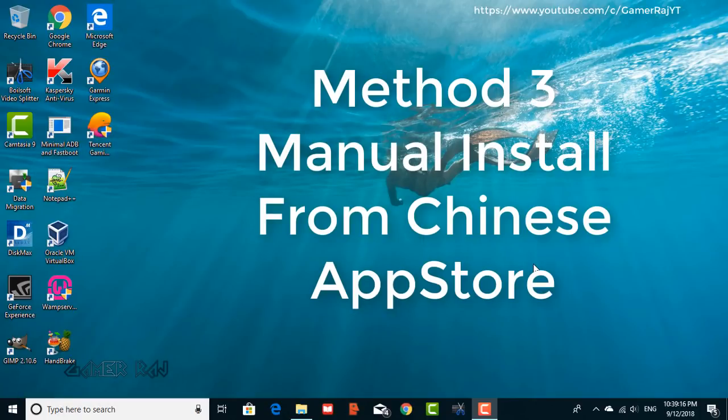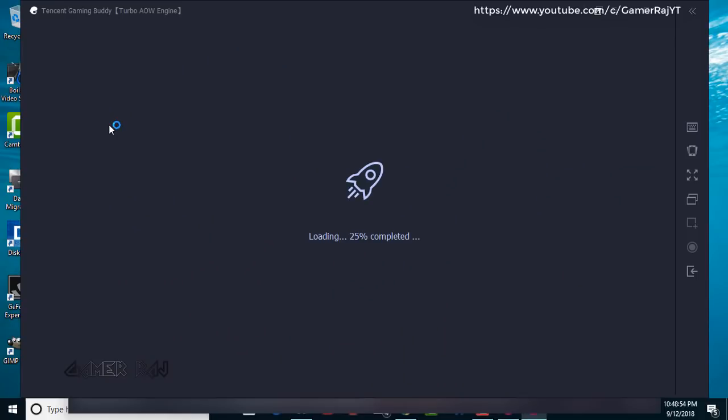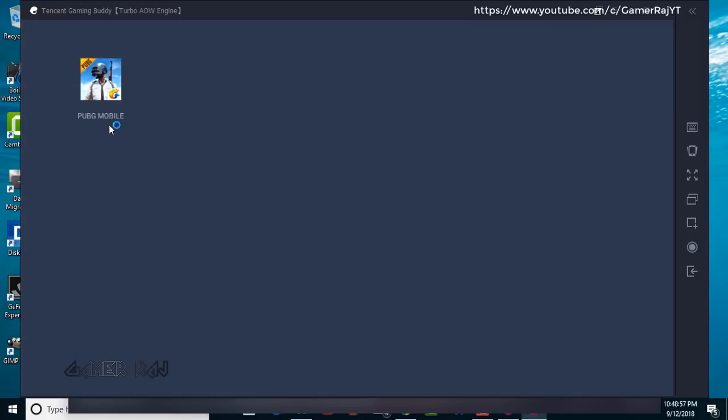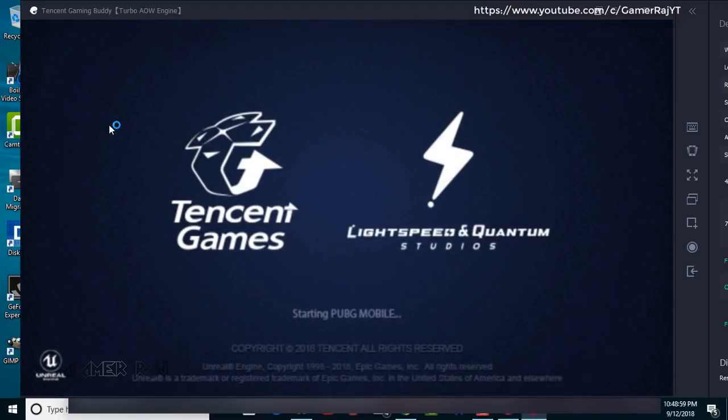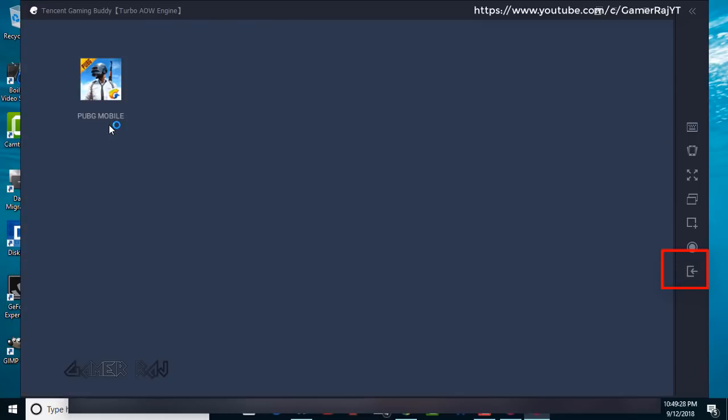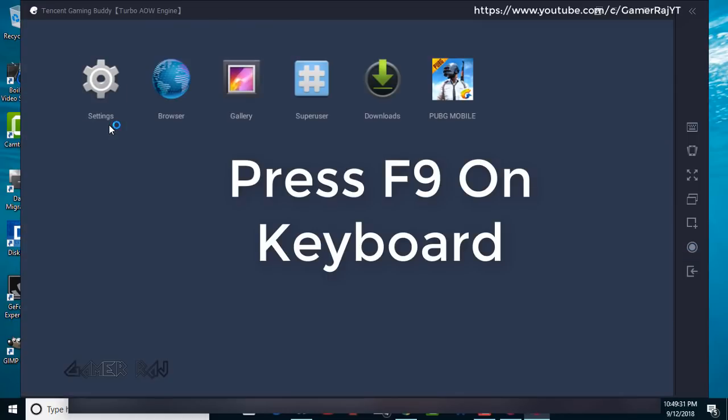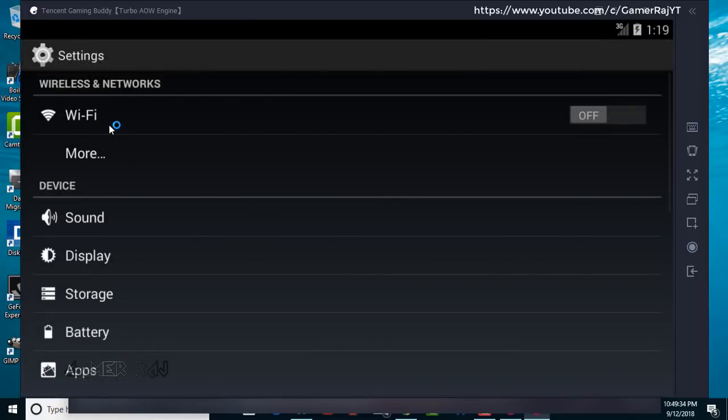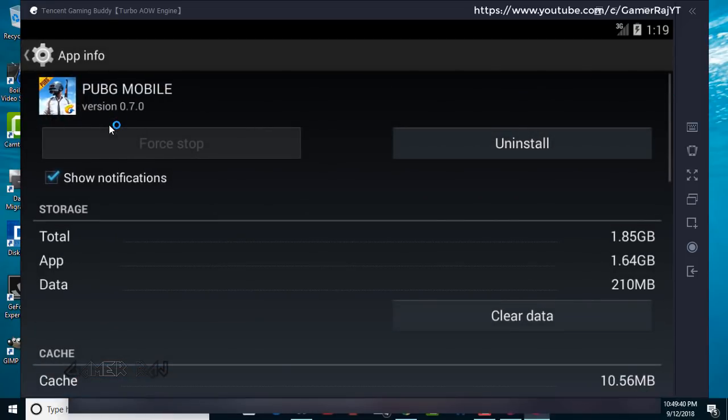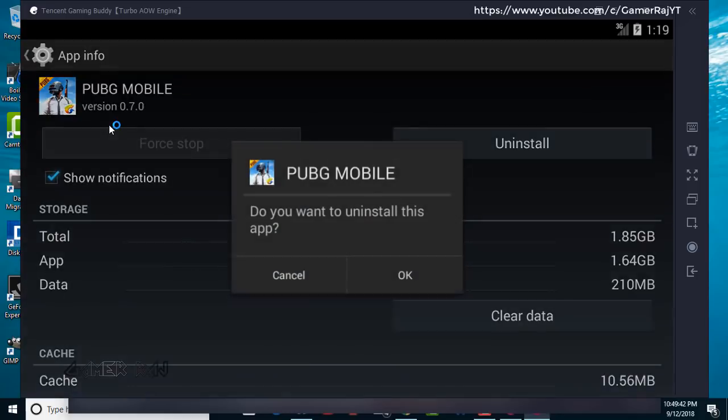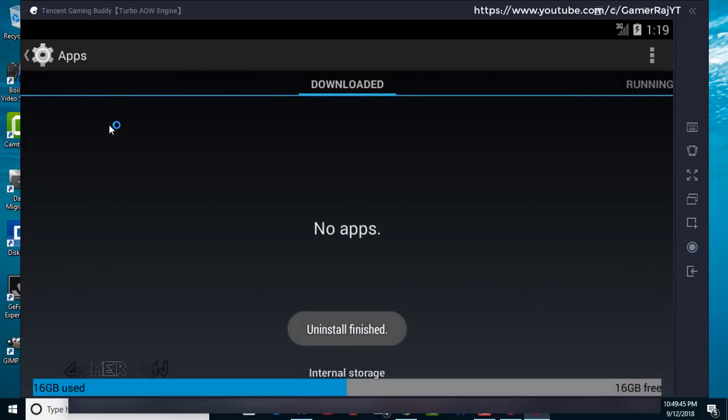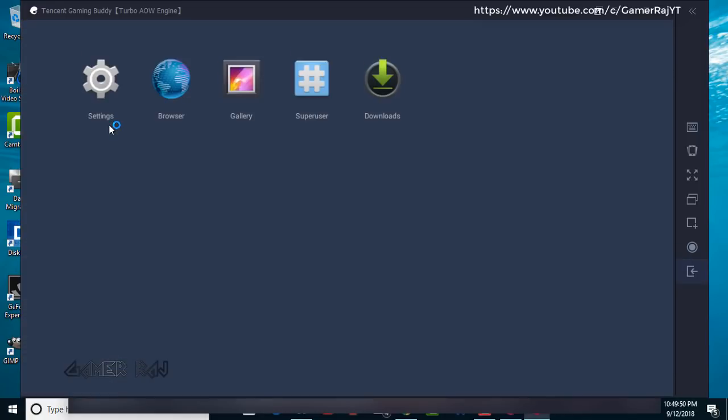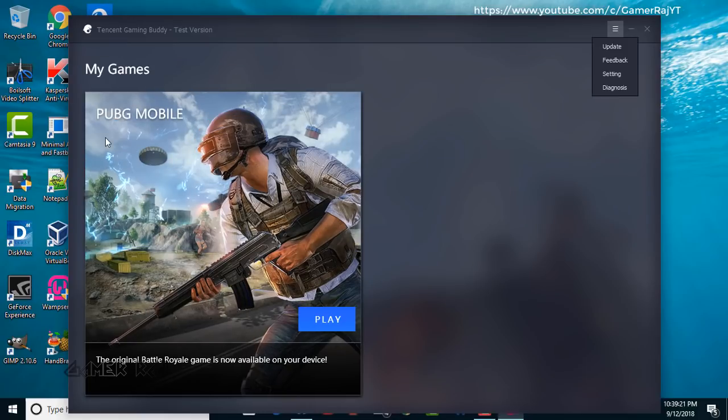Method three, downloading from the Chinese App Store in the Tencent Gaming Buddy. Uninstall the previous version of the PUBG game. Change the Emulator language to Chinese. Quit and restart.